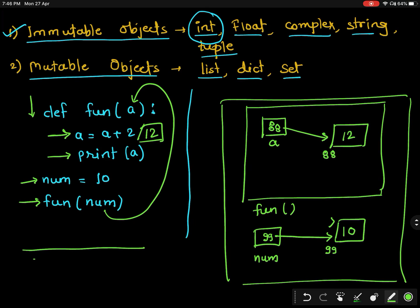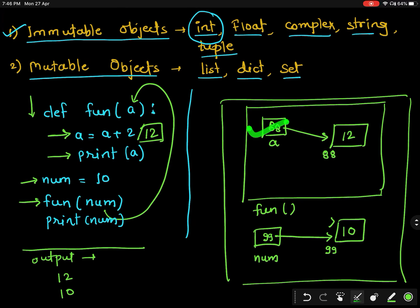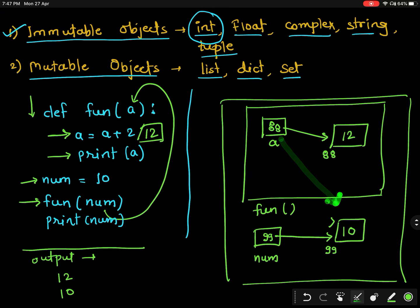When I print inside the function, the output will be 12, and when I print outside the function, the output will be 10. So as you can see, I am changing the value inside the function but it is not affecting the value outside the function. This is the behavior of an immutable object — when we change it, it takes the new value to a different location and disassociates itself from the previous location.